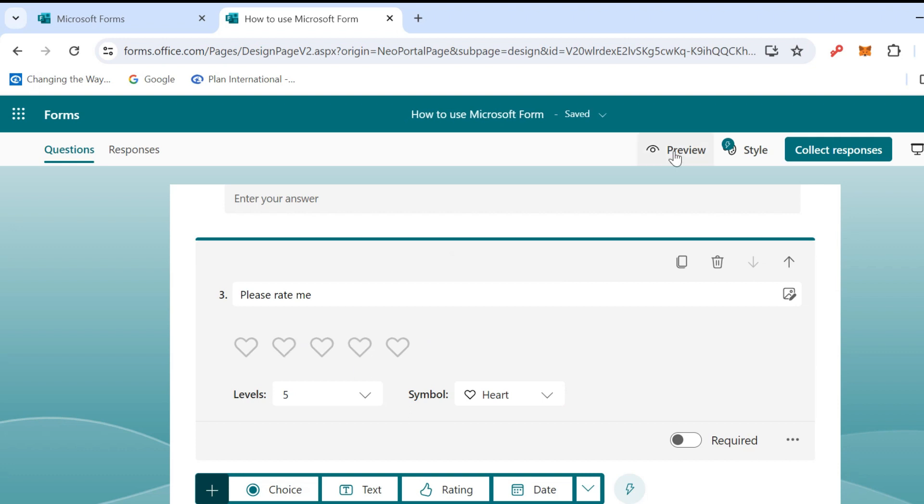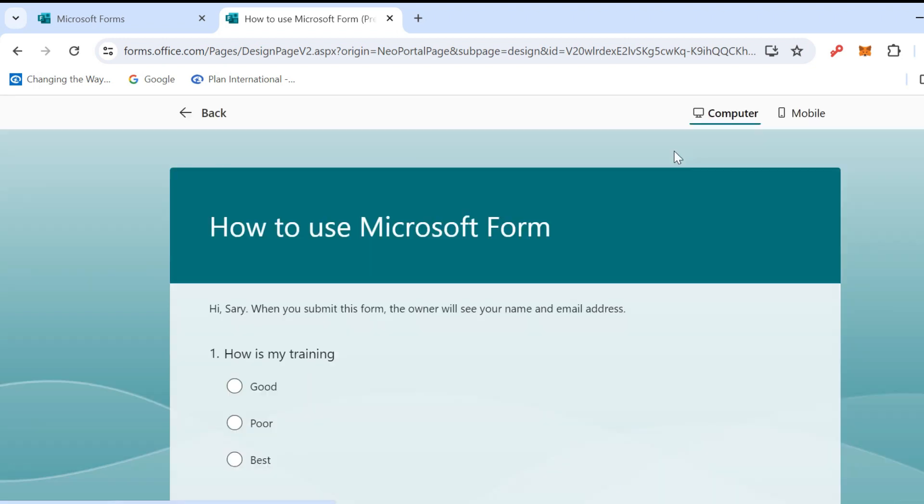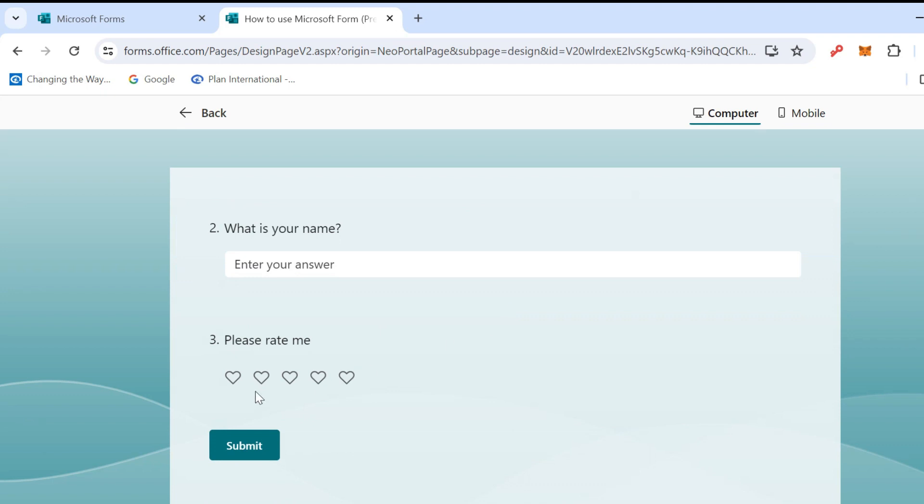After you send the link to someone and they click on the link, they would see like this. If they give you four hearts or five hearts, five hearts means excellent, or Poor, something like that. Then they can submit.